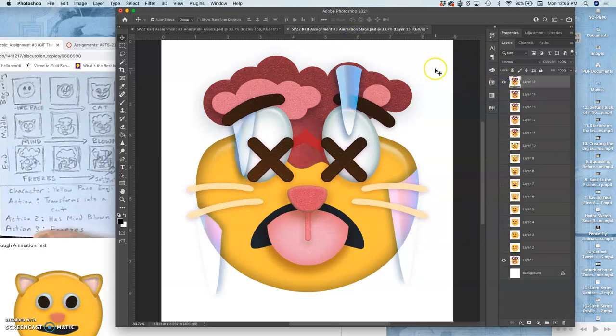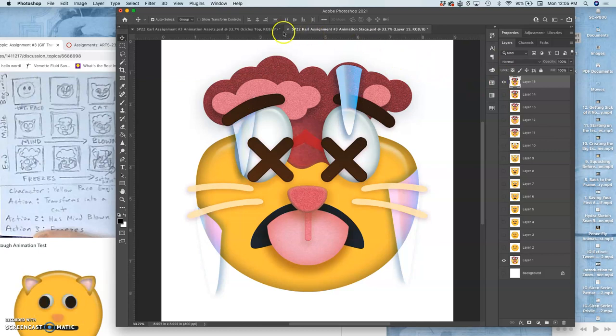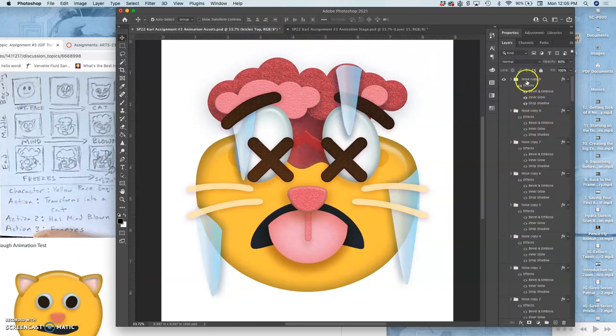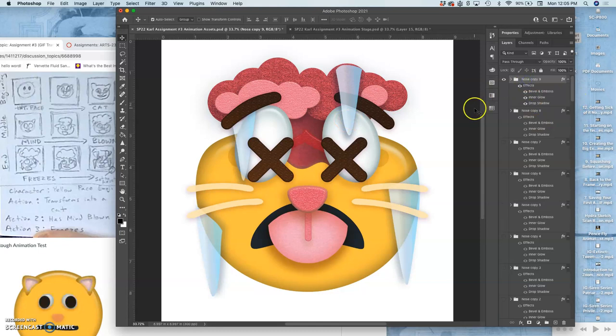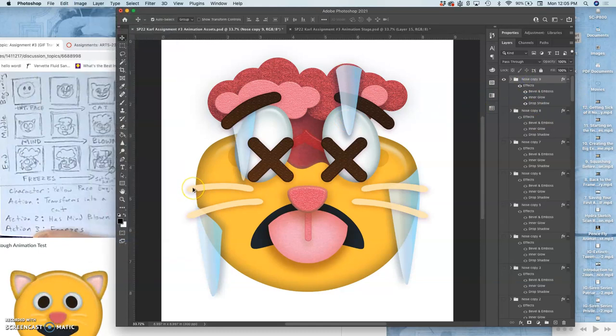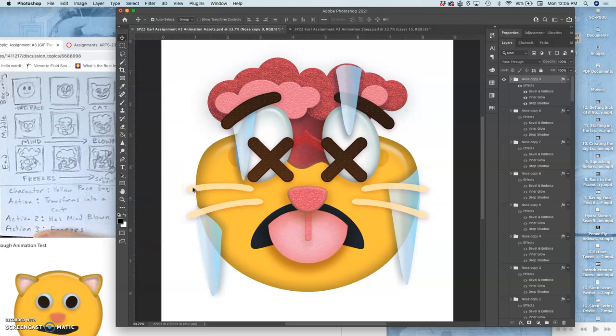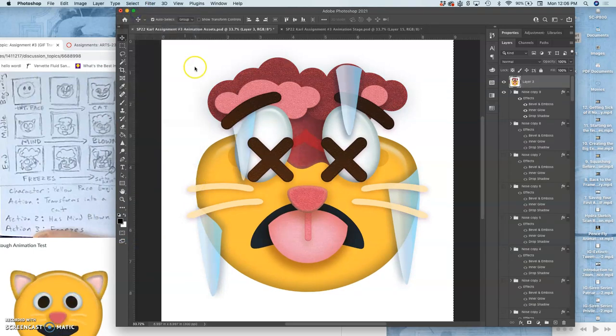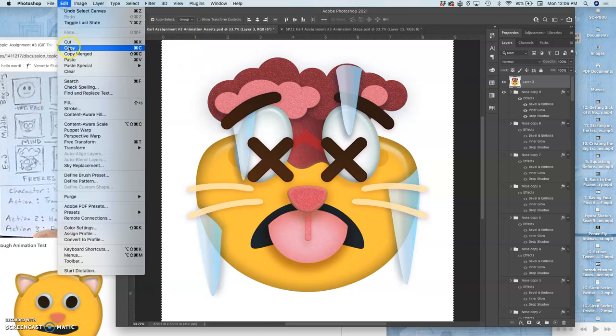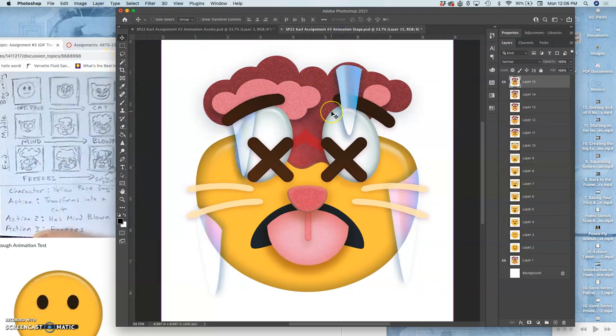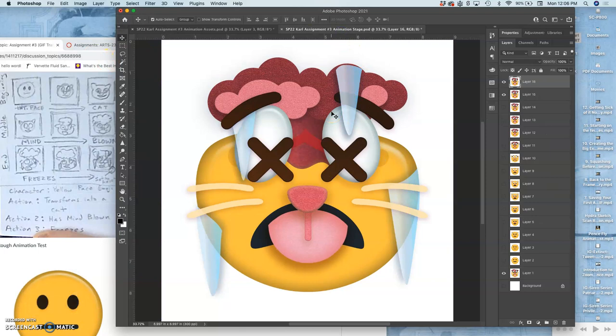The final frame is already built. Let's put this together. Hold down option, layer merge visible, select it all, copy it all, paste it all into your stage.